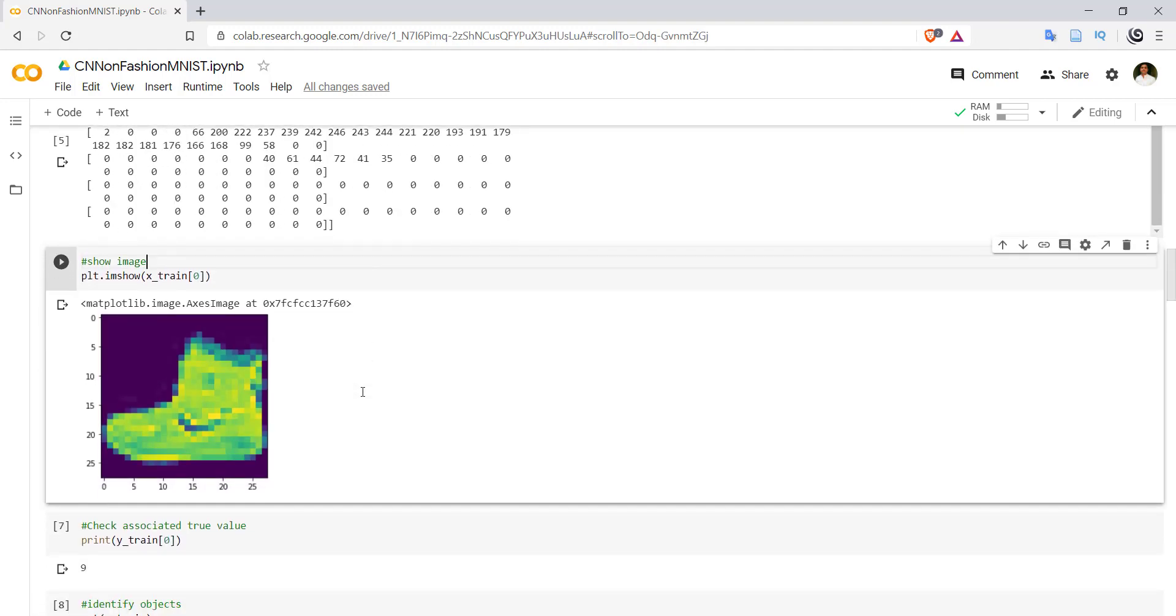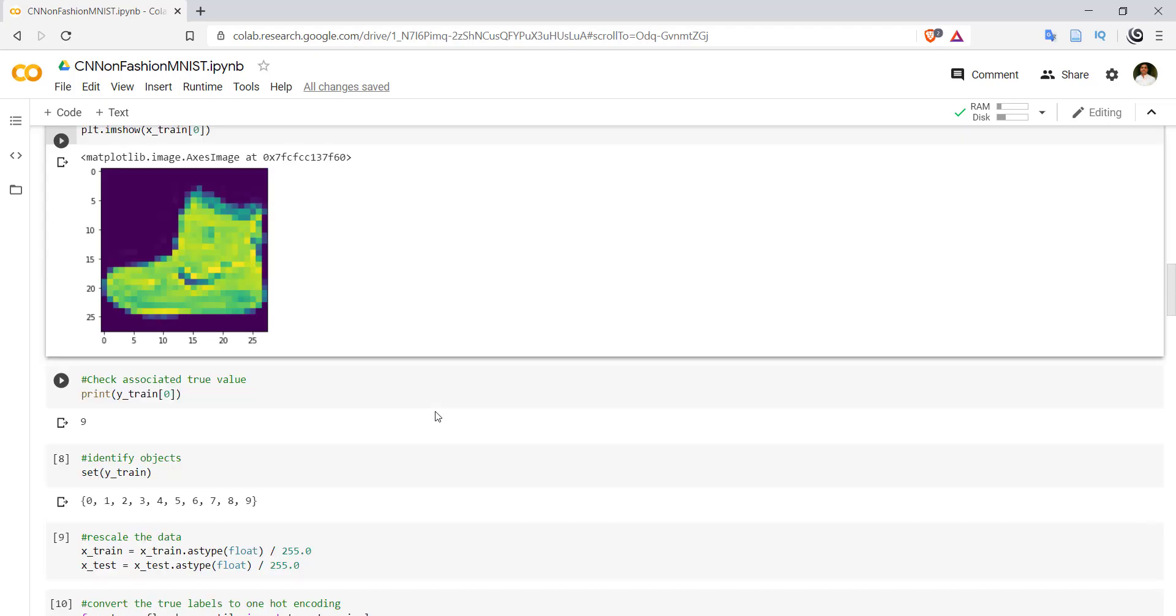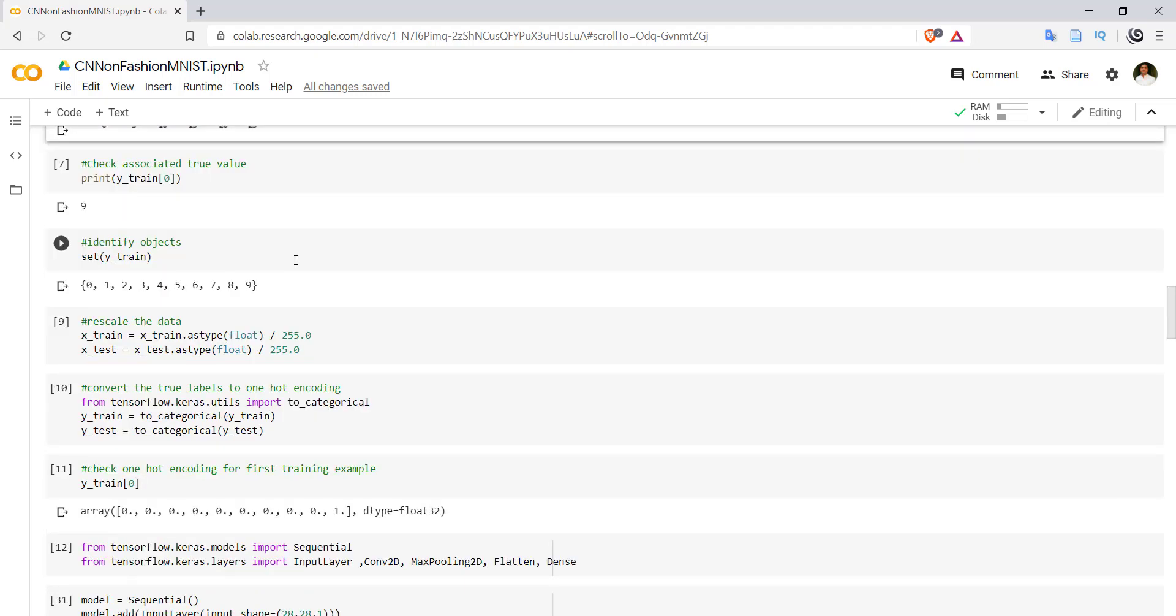If we use matplotlib.pyplot for plotting the image with imshow, we can see that the first image looks like an ankle shoe, and the value associated with that image is 9.